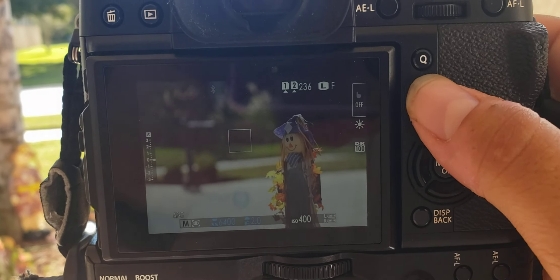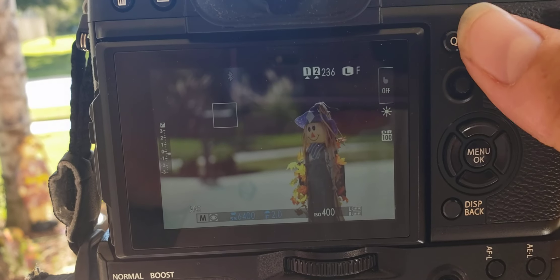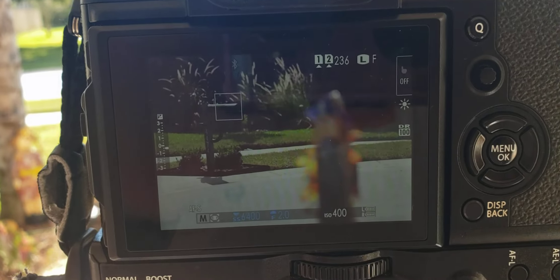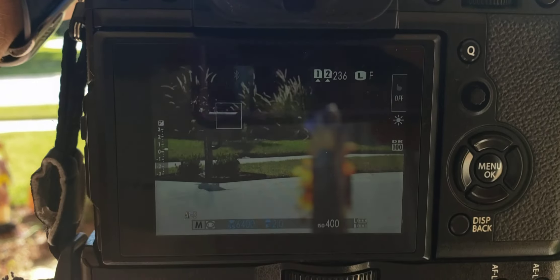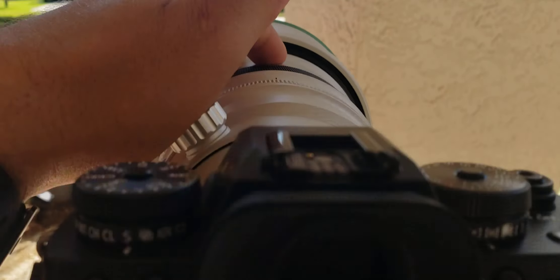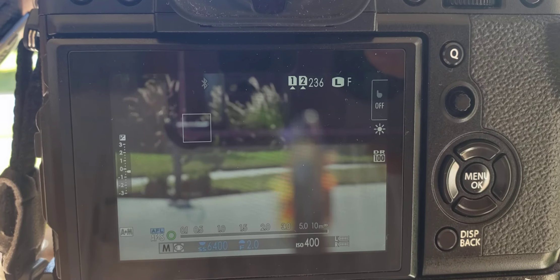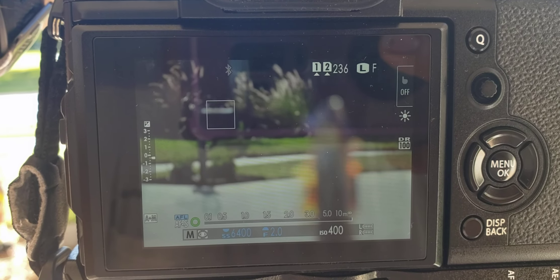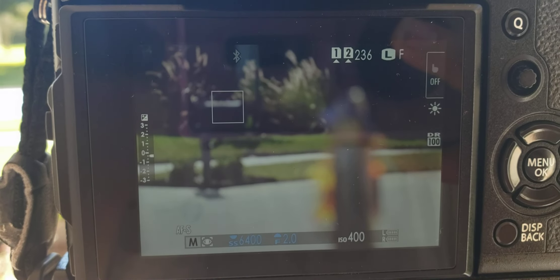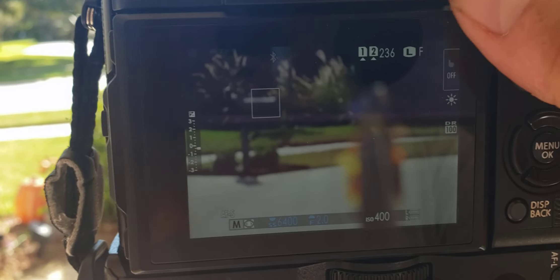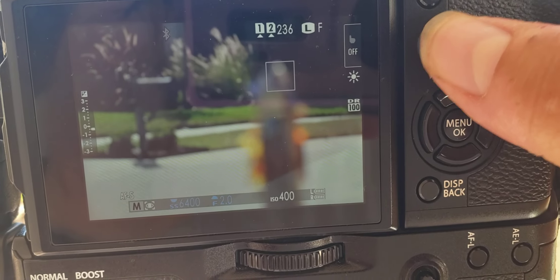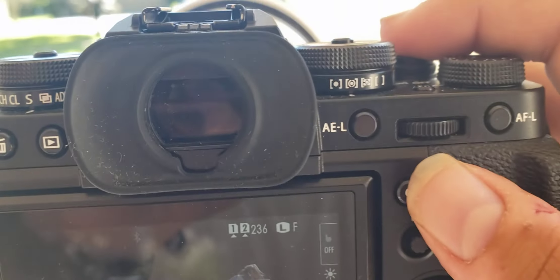I'm going to try a different method now: pressing the set button. Now I want to focus on the mailbox. Okay, the mailbox is now in focus. Watch what happens when I press the top part here — it's not saving back to the scarecrow.